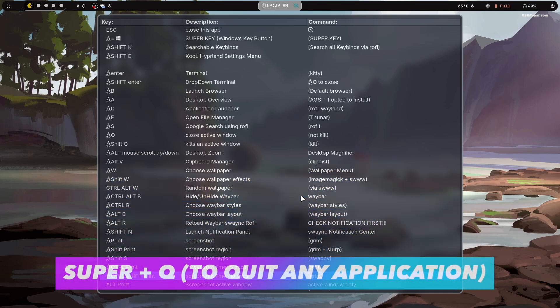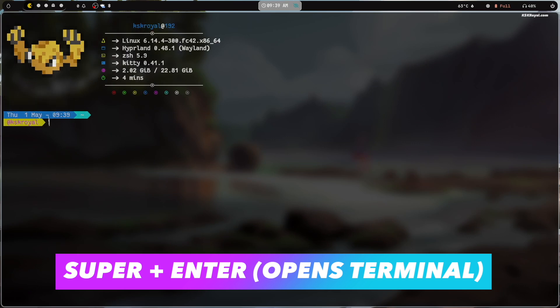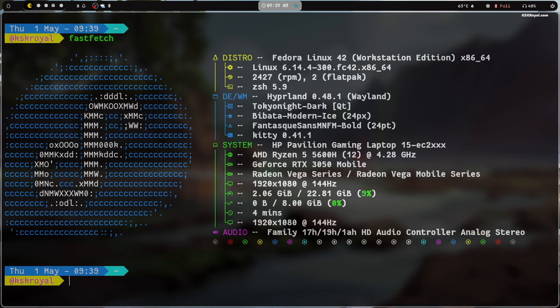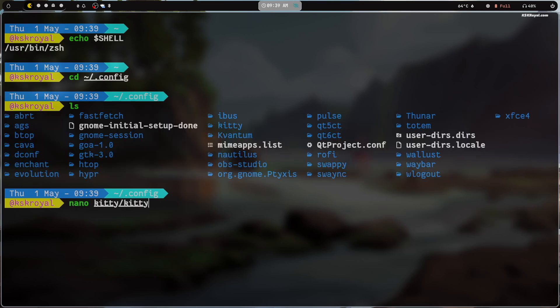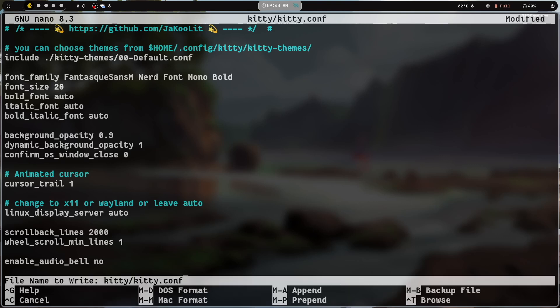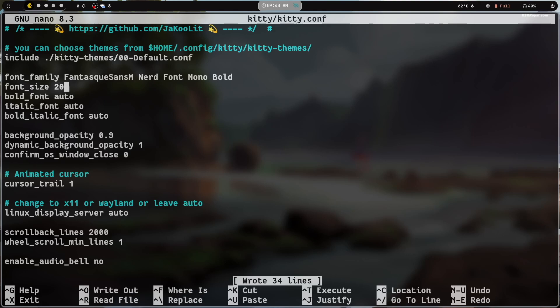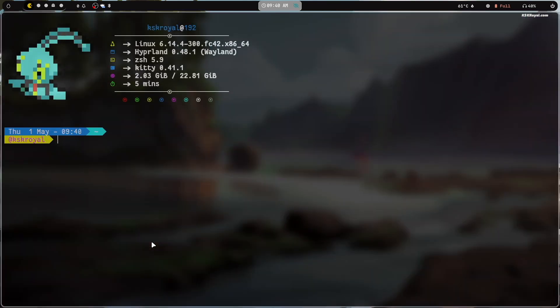For instance, to close any app window, press Super + Q. Pressing Super + Enter launches the Kitty terminal, where you can see the zsh shell environment. To increase the font size of the Kitty terminal, navigate to the hidden config folder in your home directory where all Hyprland configuration files are stored. Type the command to navigate into the config directory, then open the Kitty configuration file and locate the font size setting. Change the font size value to 20, save with Ctrl + O, and exit with Ctrl + X. Close the terminal with Super + Q and reopen with Super + Enter — you should now see the increased font size.